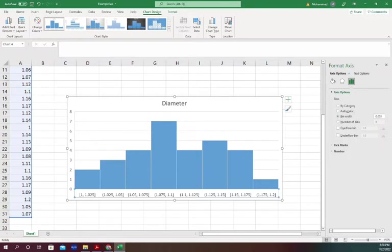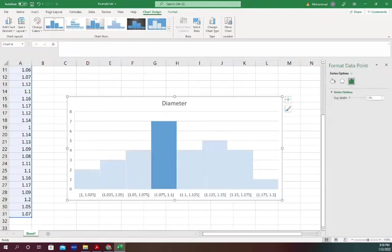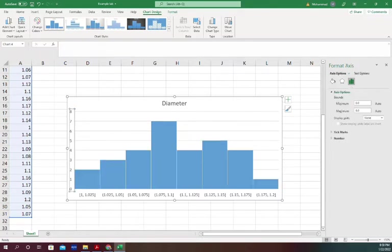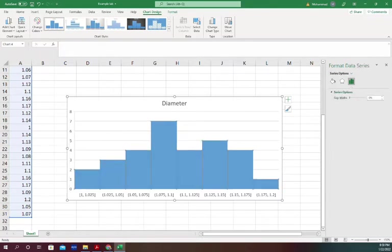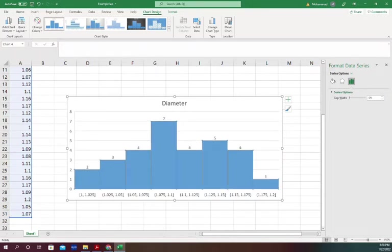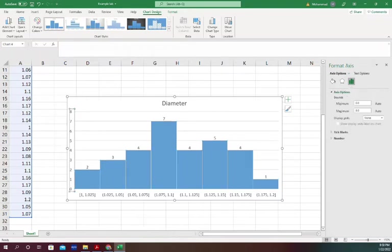What this is showing is that, for example, on this bar from 1.075 to 1.1, there are seven data points. You can add data labels and it will show the data labels, and you can get rid of this column if you want.